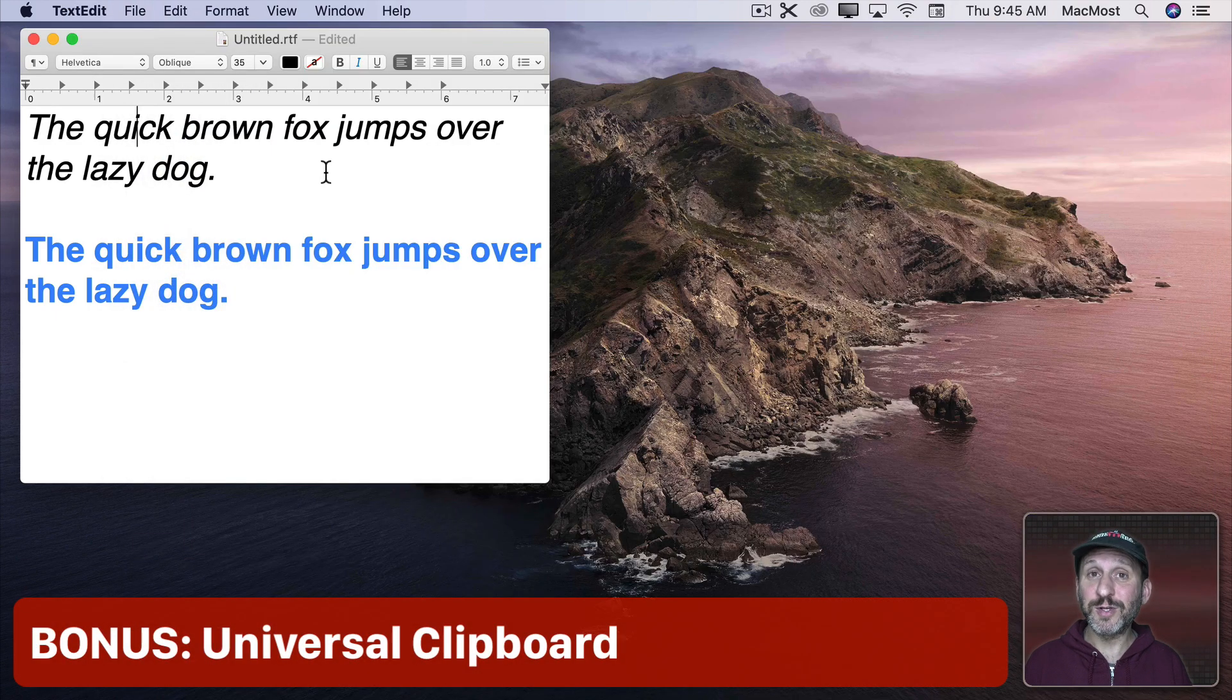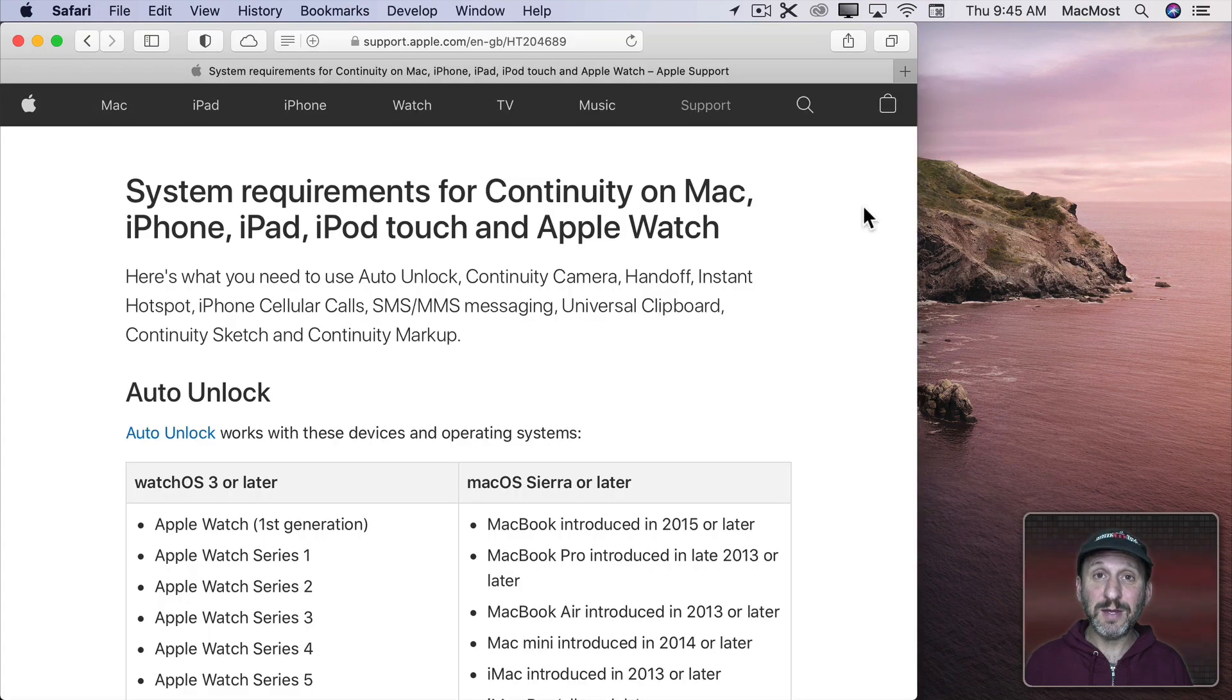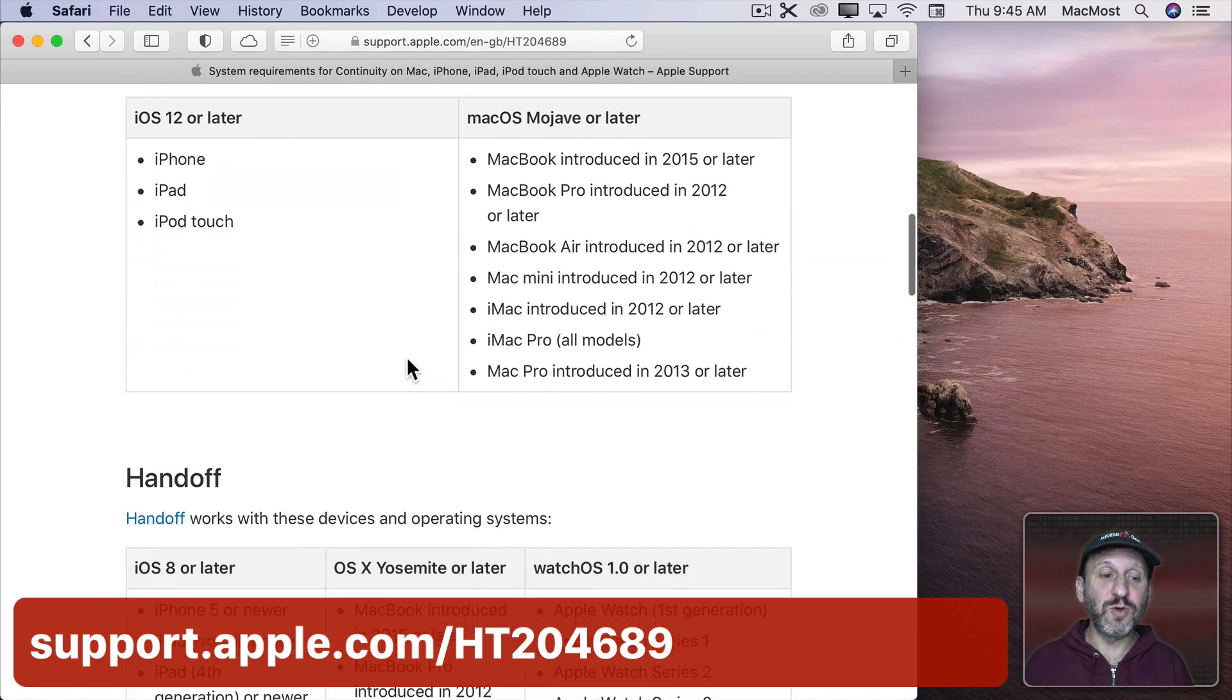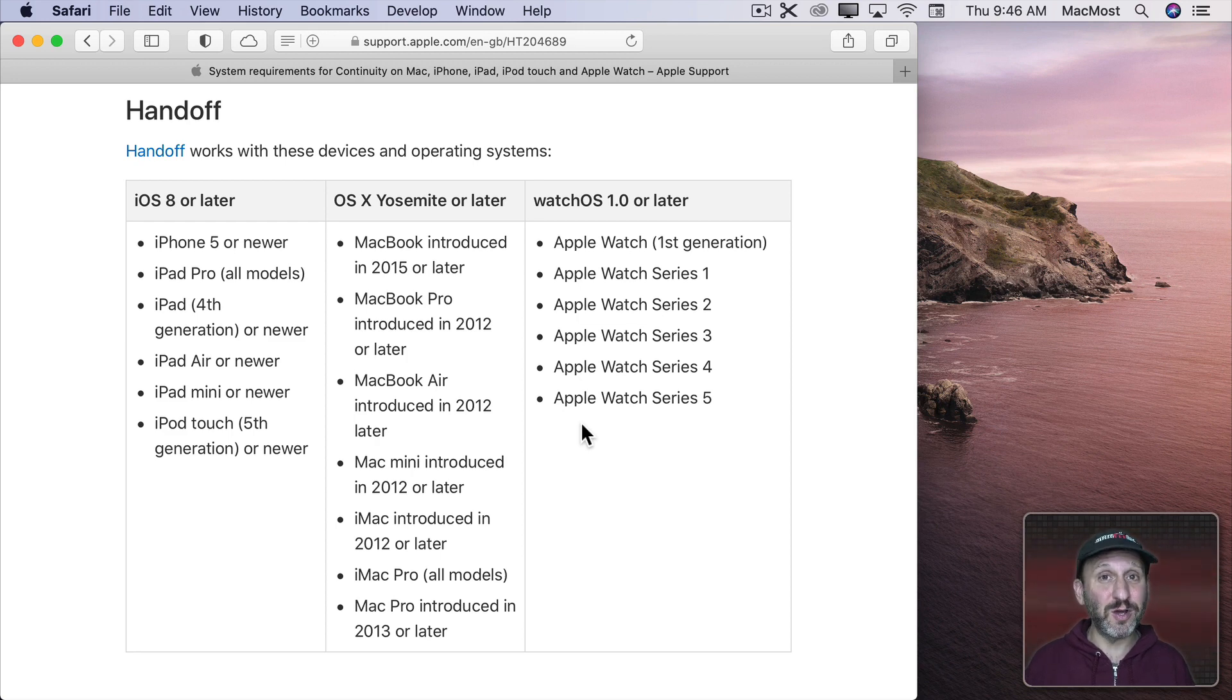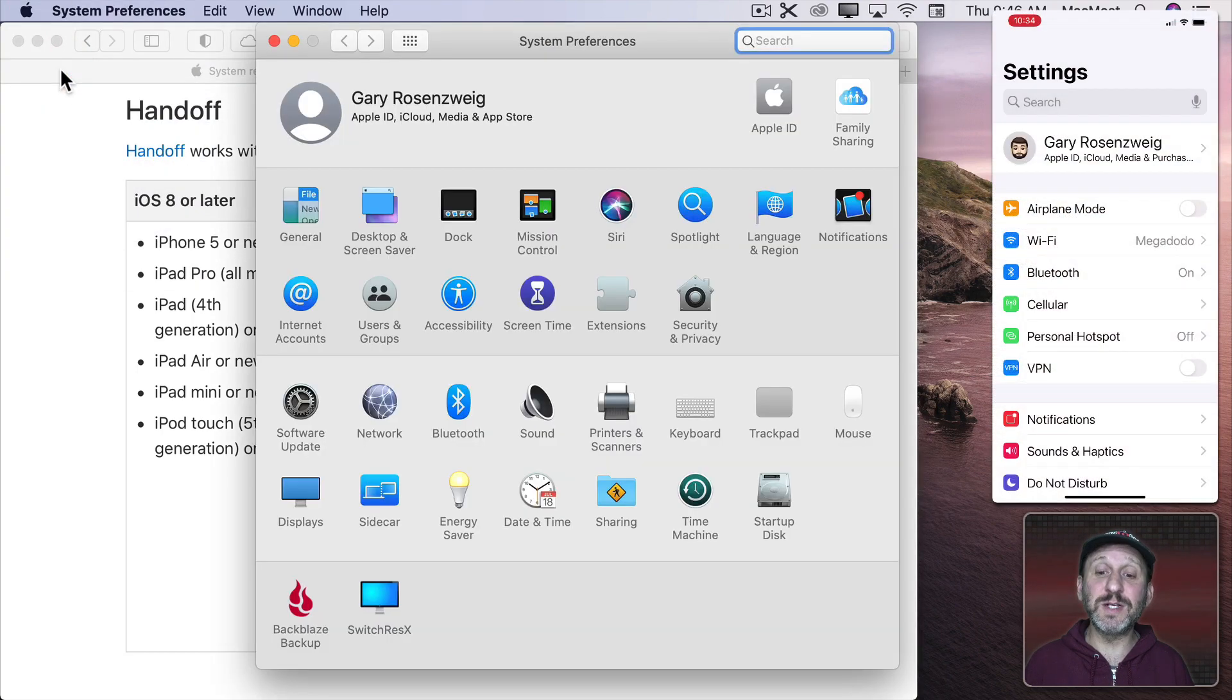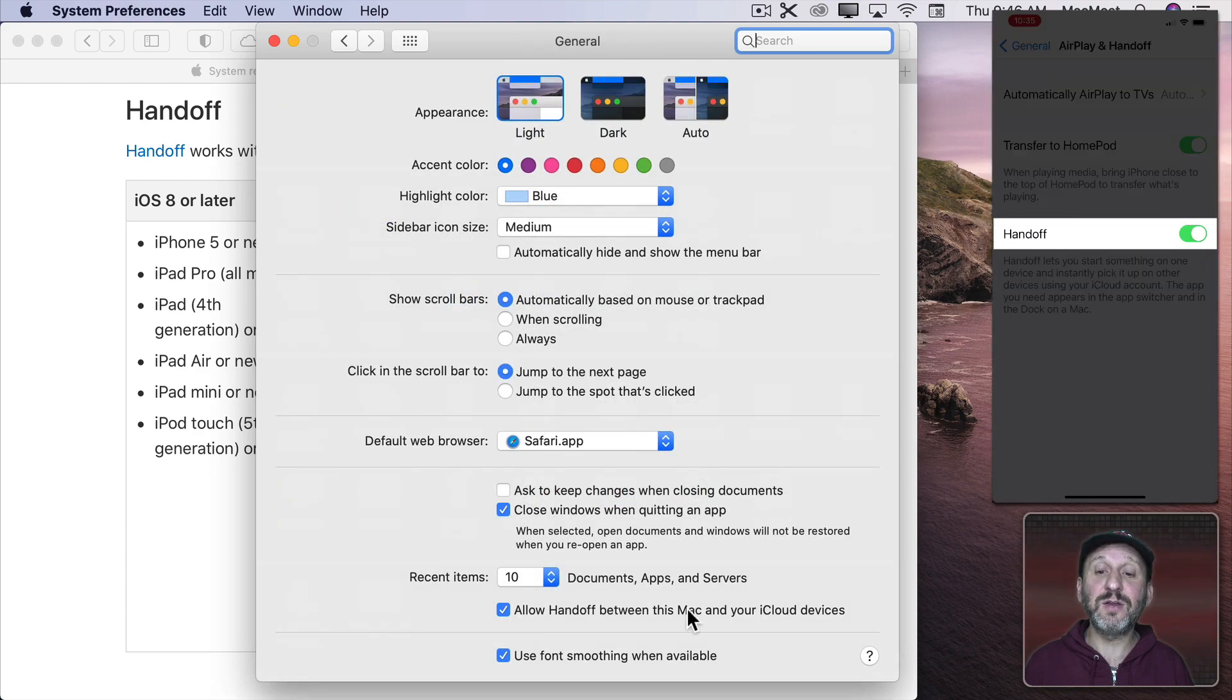So I've got one more bonus one for you. You can copy and paste between devices. This is called Universal Clipboard. Now to do that you've got to make sure that everything is set up to use Handoff on your devices. So you can go to this Apple Support page right here and then if you scroll down to Handoff you can see all of the requirements for it. The devices have to be using the same iCloud account. They have to have Bluetooth and Wi-Fi turned on although not necessarily on the same Wi-Fi network. Then there are settings for it. So for instance on your Mac in System Preferences there's a setting under General for Allow Handoff.